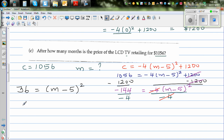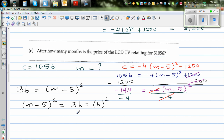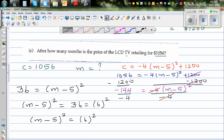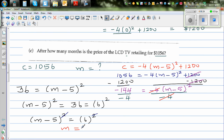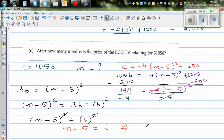Let me write this the other way around: (m - 5)² = 36. And 36 can be written as 6². So (m - 5)² = 6². You've got a square on both sides, so you can compare them. Cancelling the squares gives m - 5 = 6. Adding 5 to both sides, you can say m is 11. When m is 11 months, so in other words, in the 11th month.